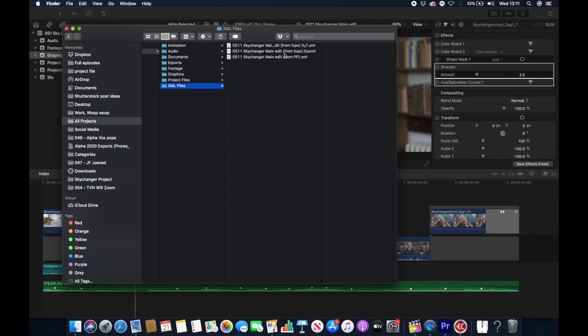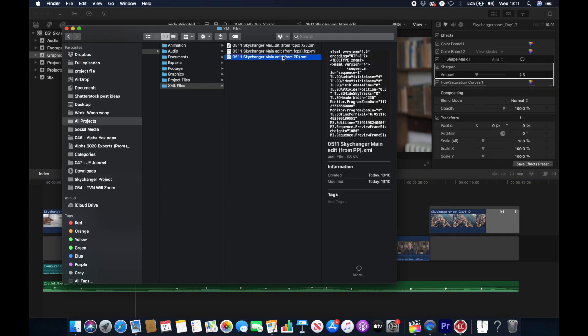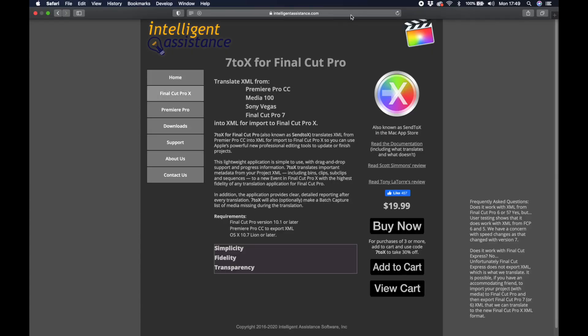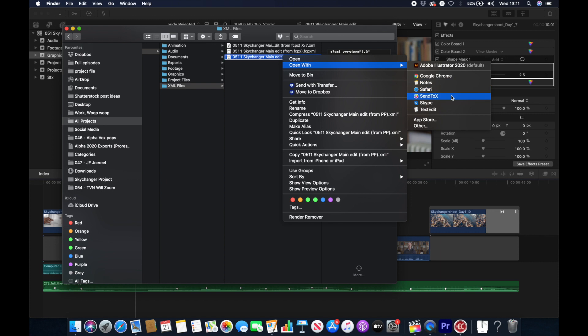It's called Send2X and it's also made by Intelligent Assistance and it cost me about $20, which I would say is well worth it.